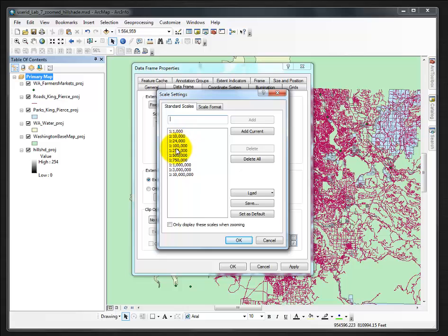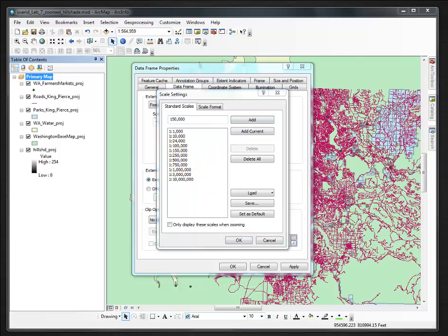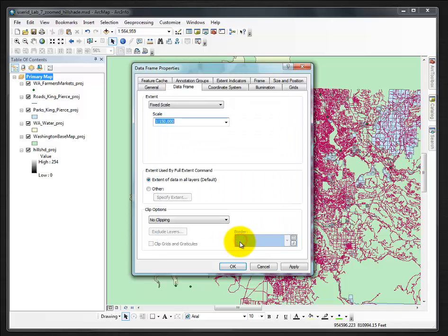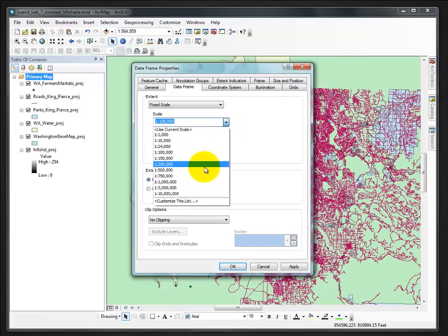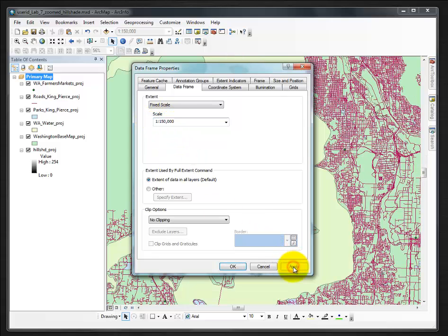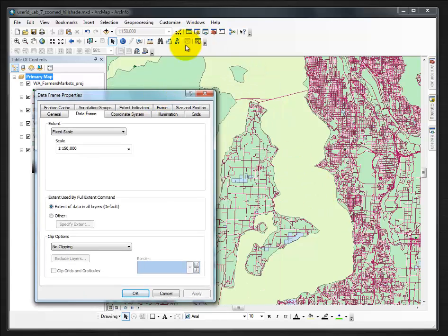We're going to go to Fixed Scale so that we can still pan the map. In this case I'm going to say Customize This List. We're looking for 1 to 150,000, which is not in this list, so I'm going to type in 150,000, add the comma, and say Add. It's now in the list. I click on 1 to 150,000 and say OK, and it ends up in my scale.